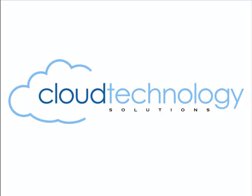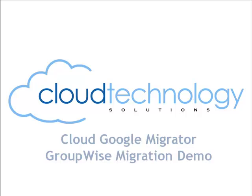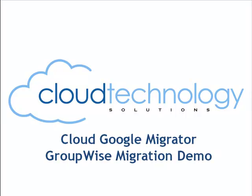Welcome to the Cloud Google Migrator from Cloud Technology Solutions. Today, we're going to migrate from GroupWise to Google Apps.